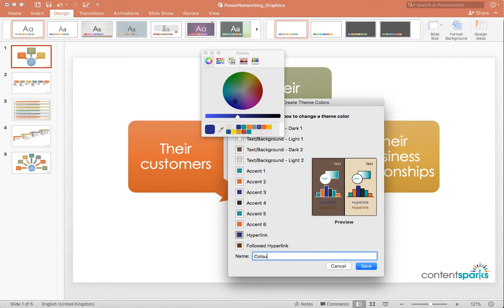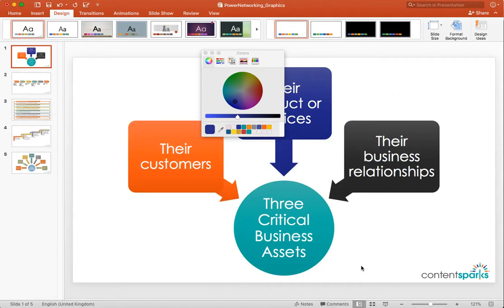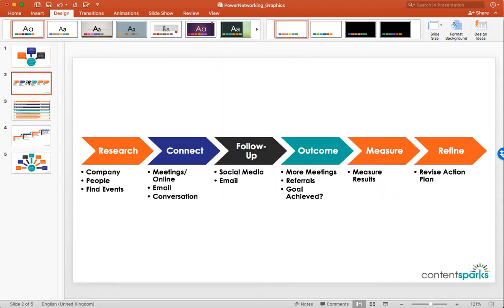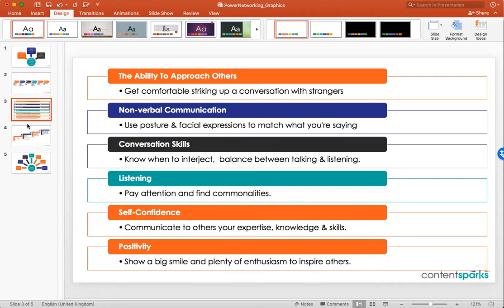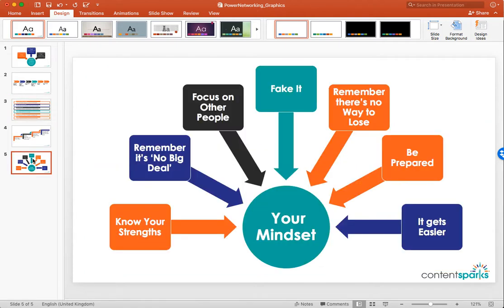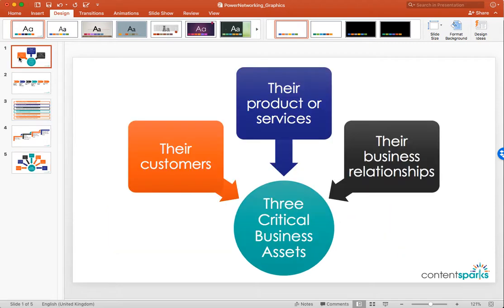We'll give this one a name. Let's call this one Color Theme 1 and then go ahead and click save. You'll see then that all of these colors are immediately thrown into each of the graphics that we've got in our file here. They automatically pop up on each one, which is great, at which point you can just hit save and you're ready to go.